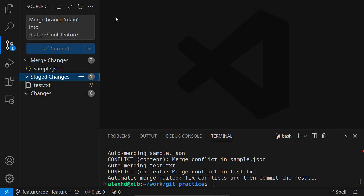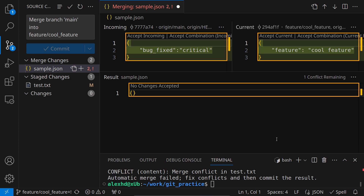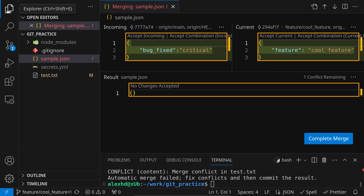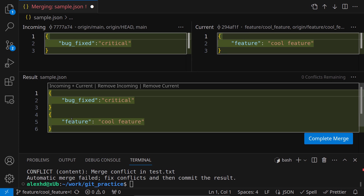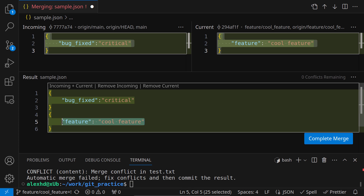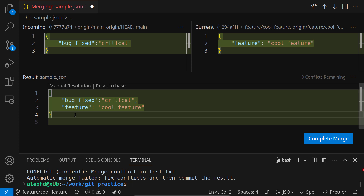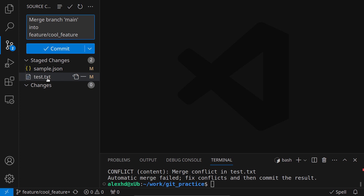I stage that file and move to sample.json, which is more complex — I can't just accept both changes. I have the option to resolve in merge editor, which opens a more complex view showing exactly how the result file will look at the end of the merge. I accept the incoming and current changes, then manually clean up the JSON so there aren't separate objects. The merge editor helped me visualize the result. I complete the merge.